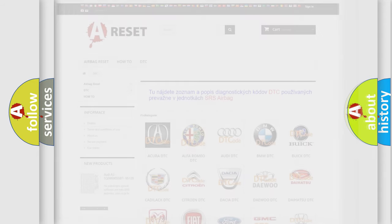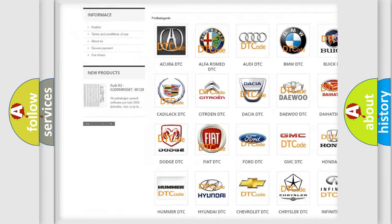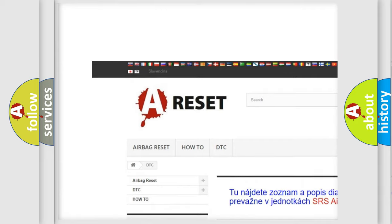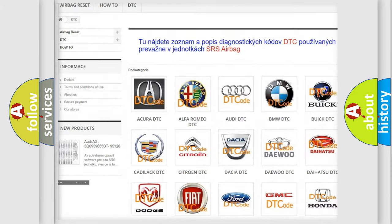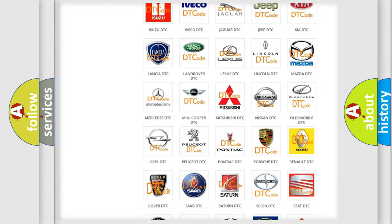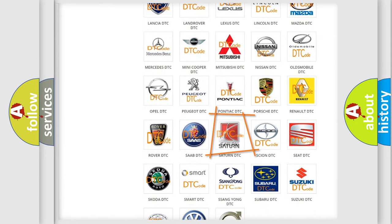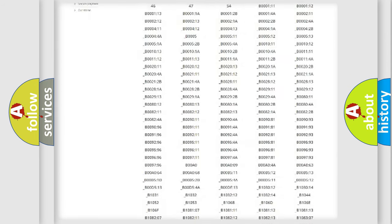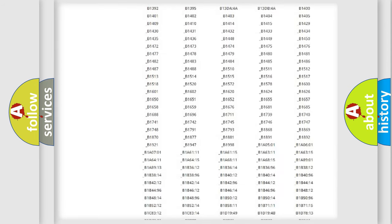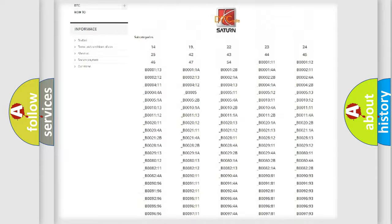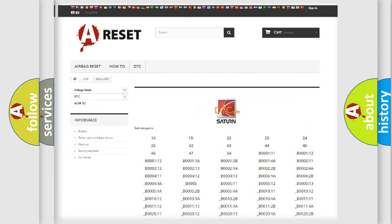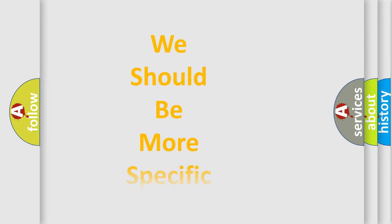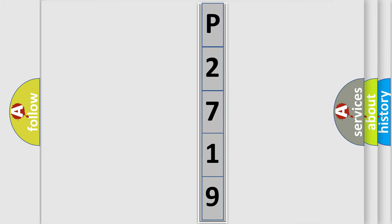Our website airbagreset.sk produces useful videos for you. You do not have to go through the OBD2 protocol anymore to know how to troubleshoot any car breakdown. You will find all the diagnostic codes that can be diagnosed in SEAT and vehicles, and many other useful things. The following demonstration will help you look into the world of software for car control units.